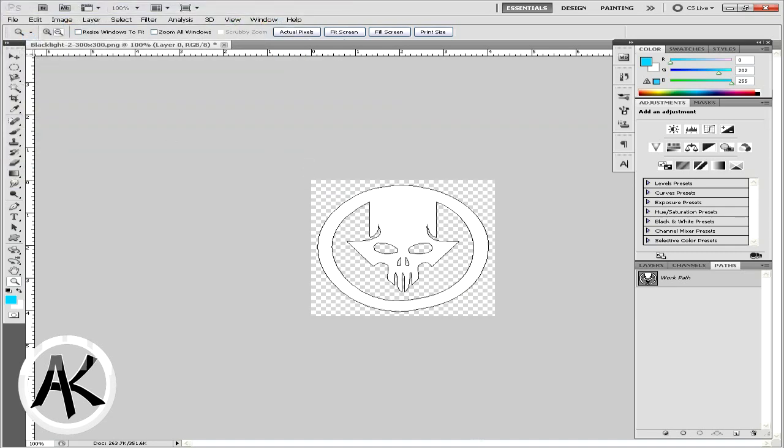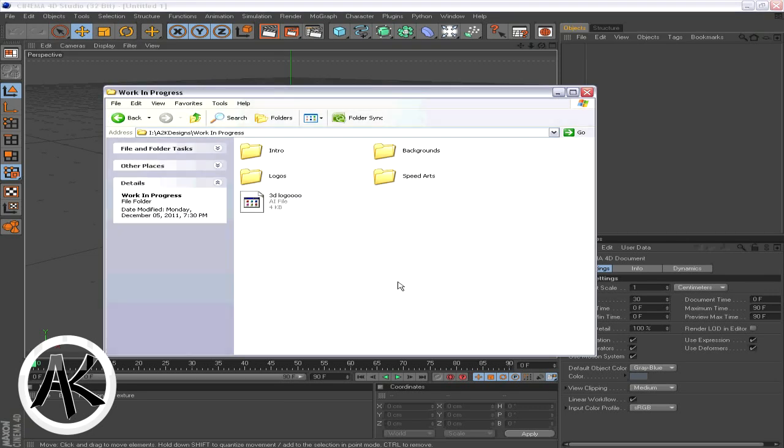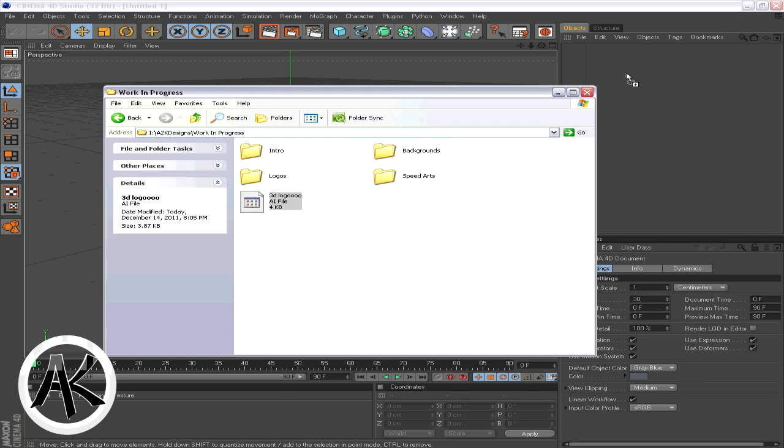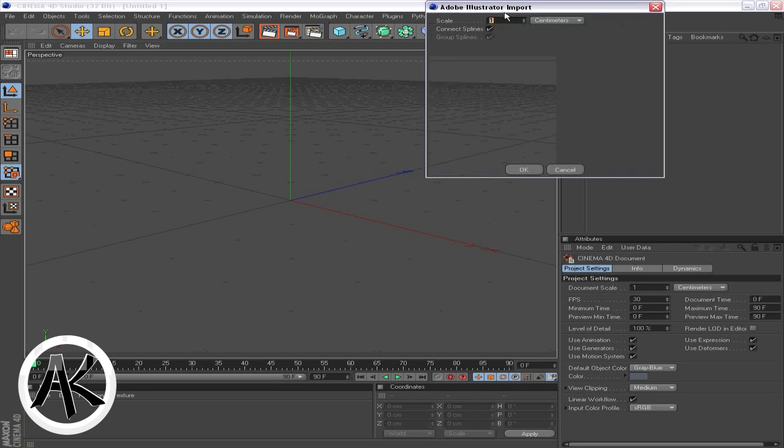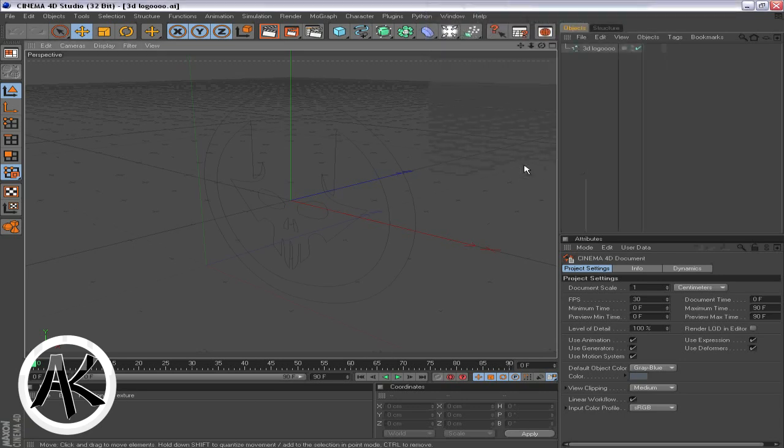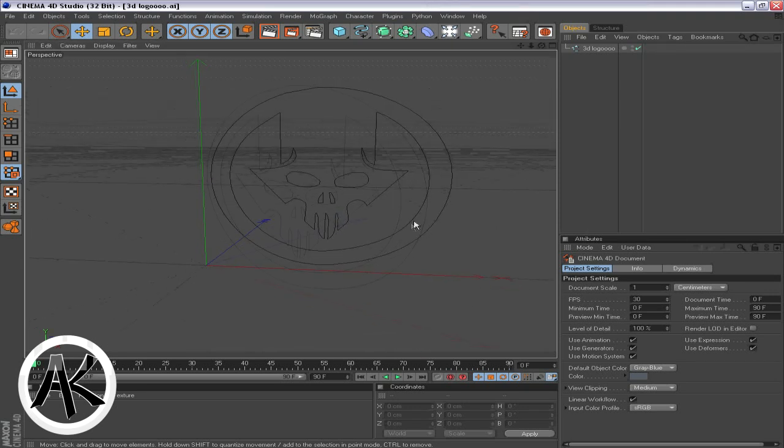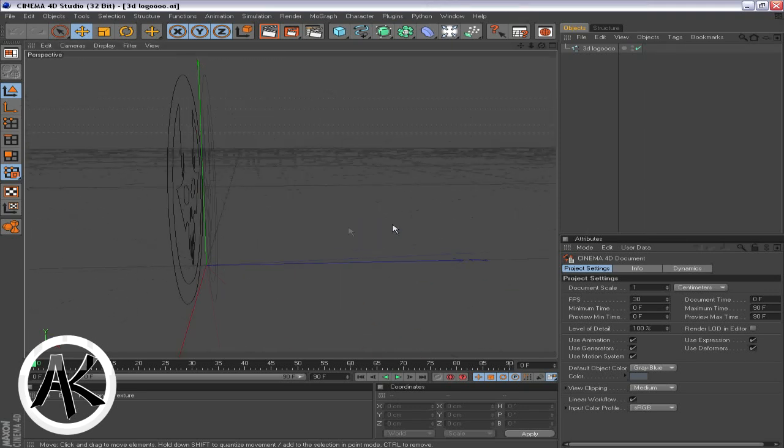Open up your Cinema 4D, and wherever you saved the file, just drag that file into Cinema 4D and click OK. Once you have this, you're probably wondering what to do with it now.